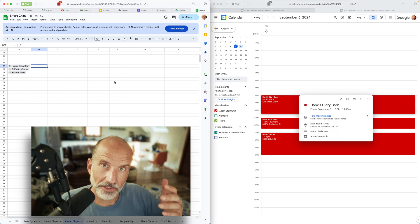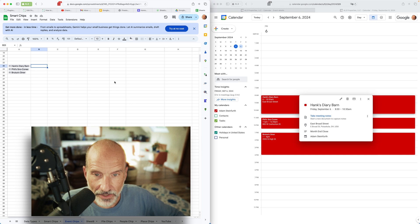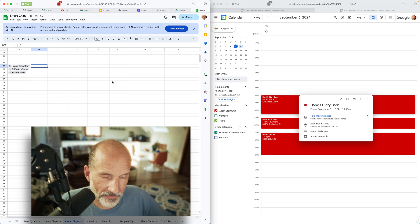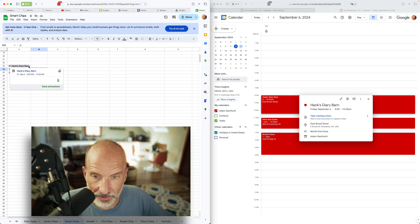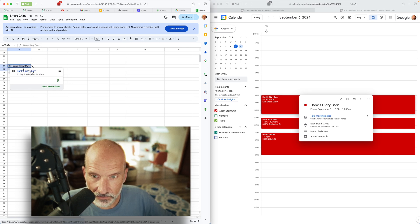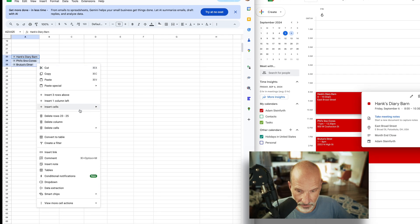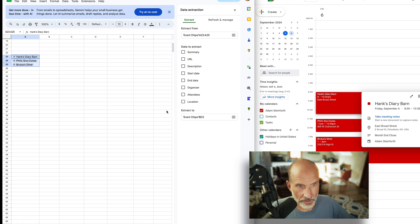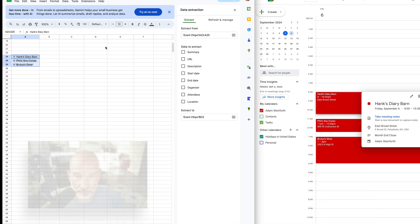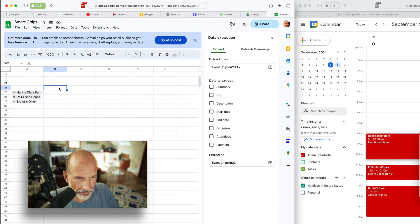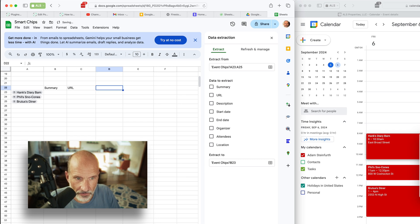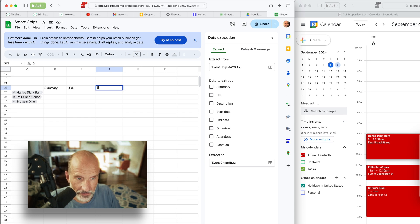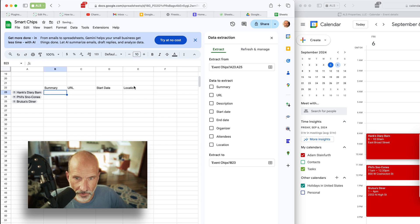The other thing that you can do with these event chips is that you can extract data from them. So this is taking more advantage of the fact that they're linked to another Google service. We're not only going to pull the title in, but we will do a lot of other information. So I've selected three at a time. I will right click and then I will click on data extractions. And then for these event chips, there's a lot of different things that you can extract. We'll put some headers on here so we know what we're looking at. We're going to extract the summary, we'll get the URL in case we want to go back and forth. Let's skip the description now, and we want start date. I think that'll bring in the time as well. And let's get the location.